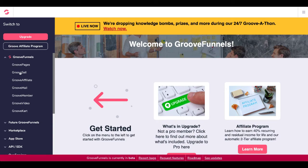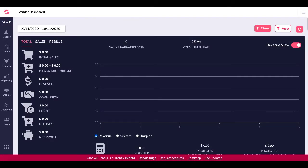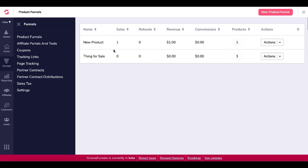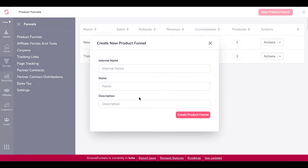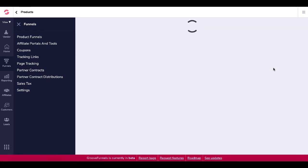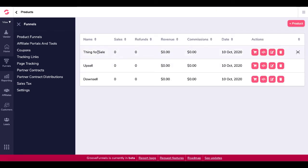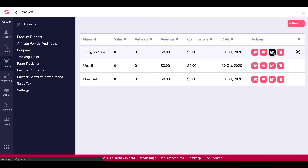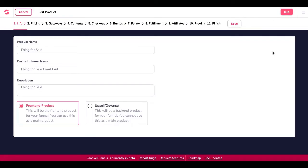Inside GrooveSell, you have your vendor dashboard. Come down to funnels, then use the new product funnel to create your funnel — this is where you put all your products, upsells, and downsells. I have a 'thing for sale' funnel with three products inside. Go to manage products and you'll see: thing for sale as the front end product, an upsell, and a downsell. You can click edit on any of them to see all the options — they're all configured the same way; it just depends on whether it's a front end, upsell, or downsell.